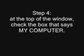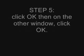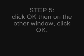Step 4: At the top of the window, check the box that says My Computer. Step 5: Click OK, and then on the other window, click OK.